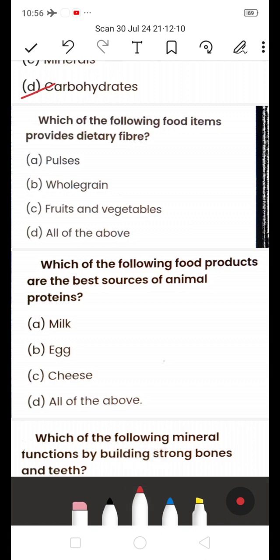Next: Which food items provide dietary fiber? A) Pulses, B) Whole grains, C) Fruits and vegetables, D) All of the above. The answer is D — All of the above. Pulses, whole grains, fruits and vegetables all provide dietary fiber.